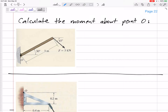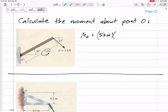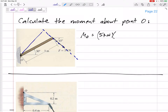Let's find the moment about point O by this force. My first instinct would be five kilonewtons times its perpendicular distance, but that three is not its perpendicular distance. The perpendicular distance would be perpendicular to the line of action — here's the line of action. There are ways to find that perpendicular distance, but it'd be tough.